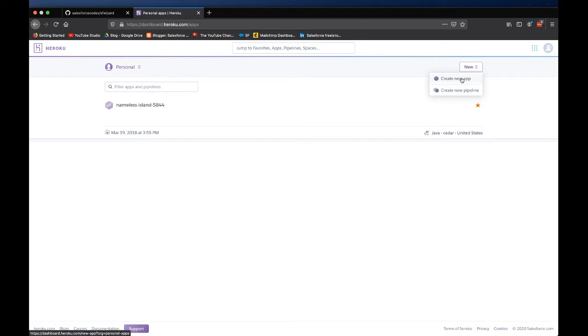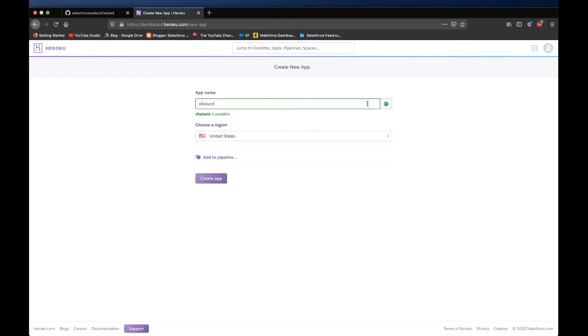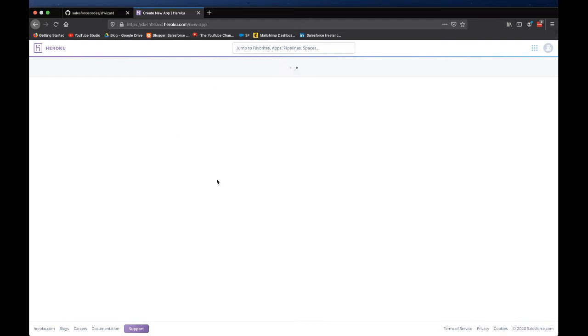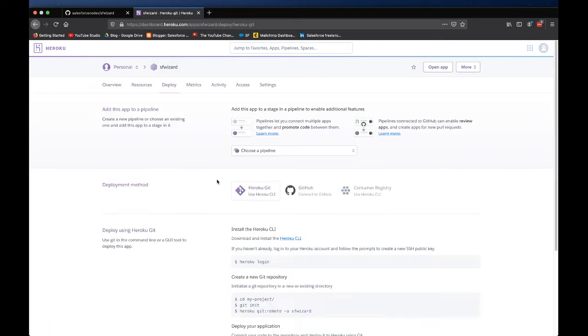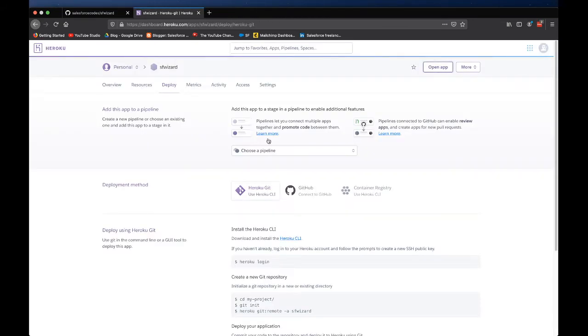The second step is to create an application, a Heroku application. We come here, create an app. I am going to check if this name is available. Looks like it is available so I can just click create app. At this point we have a Heroku app that is ready to receive our code. But if you click this open app you can see it's just an empty placeholder app at this point. We have to put some code here in order to make it our Heroku application.